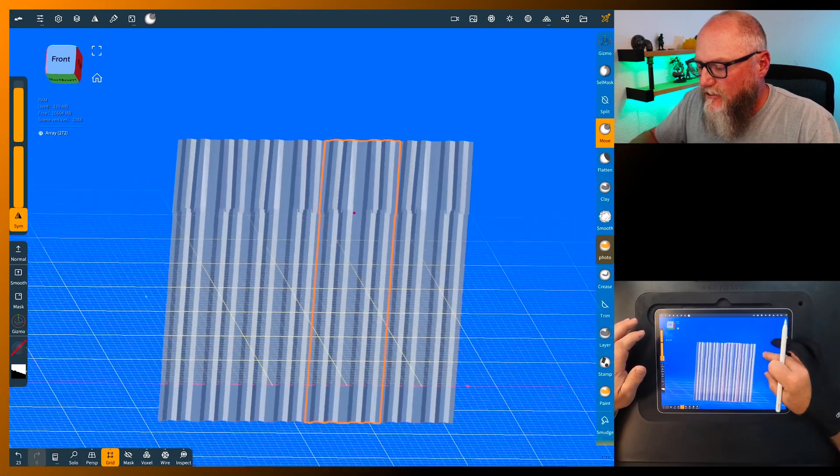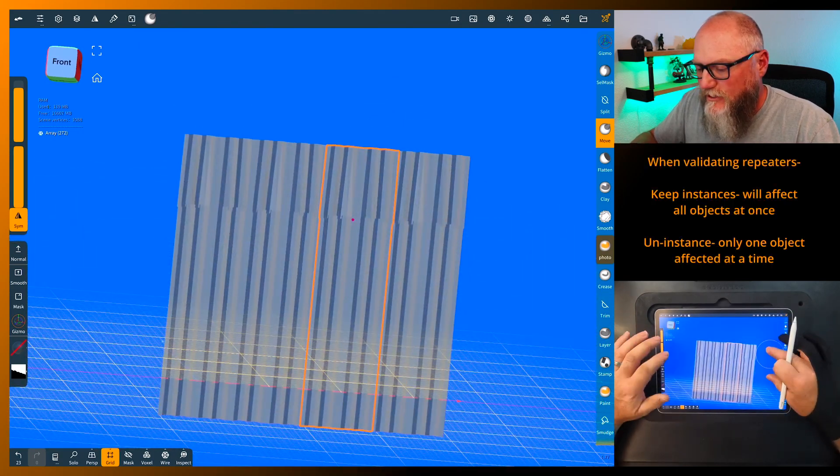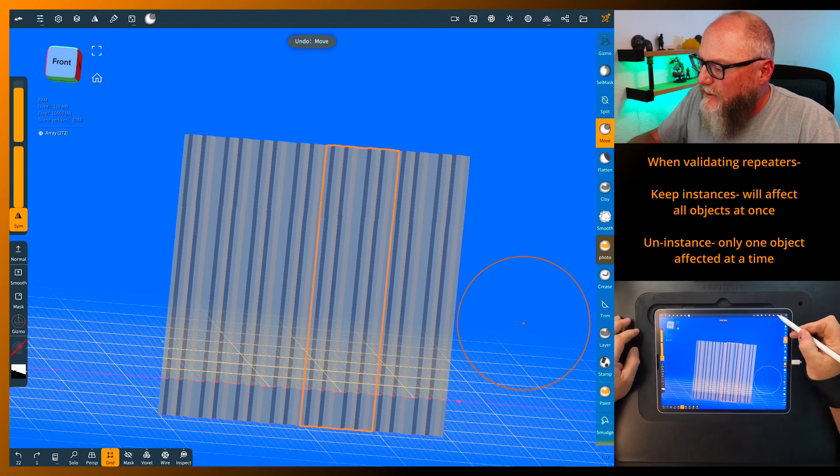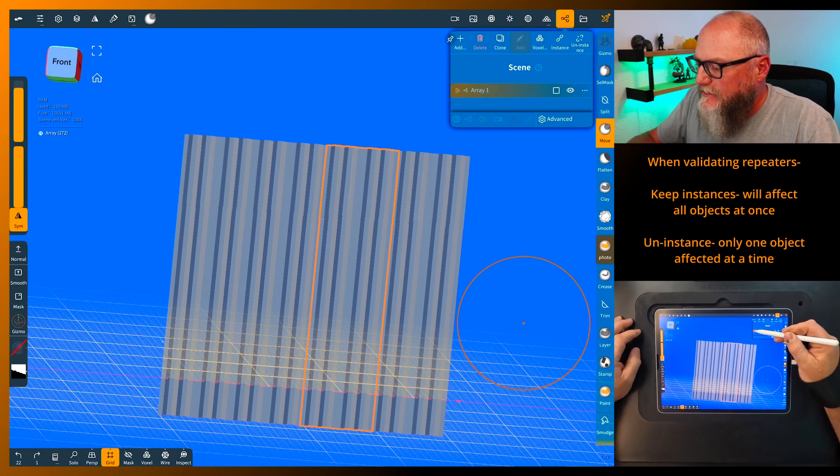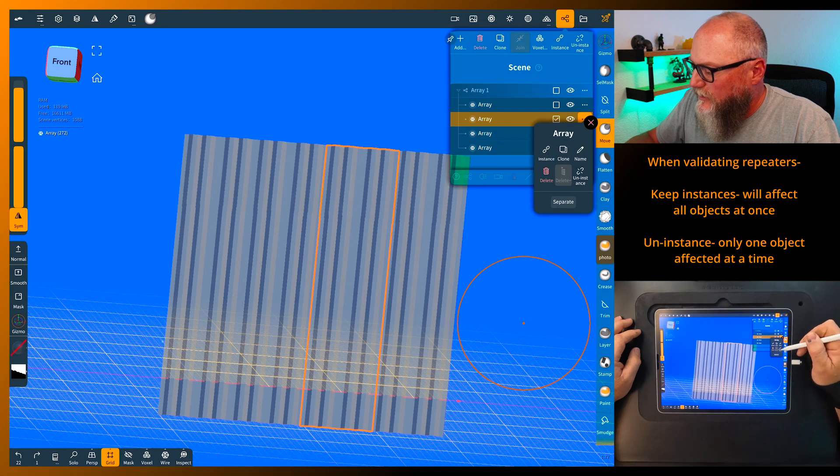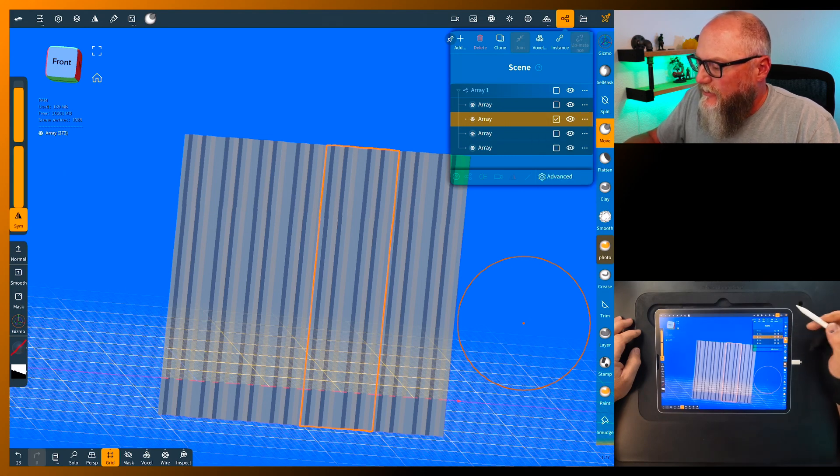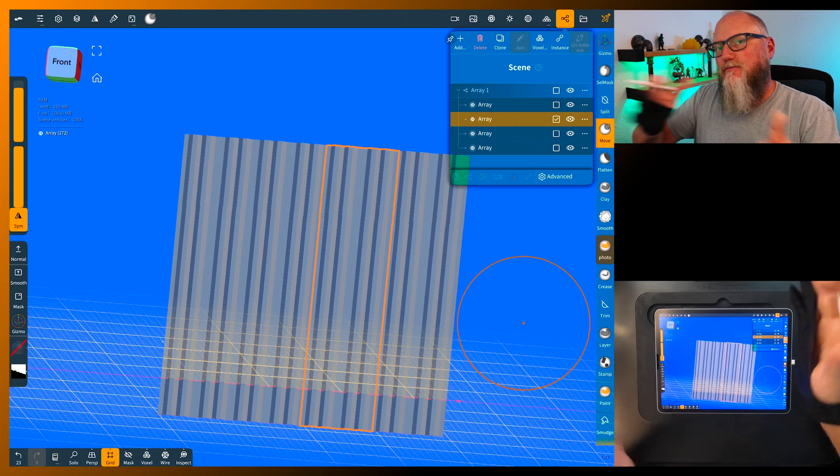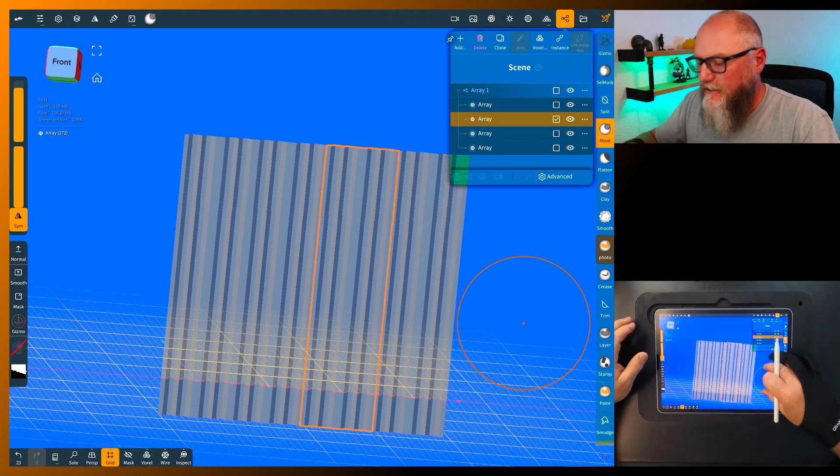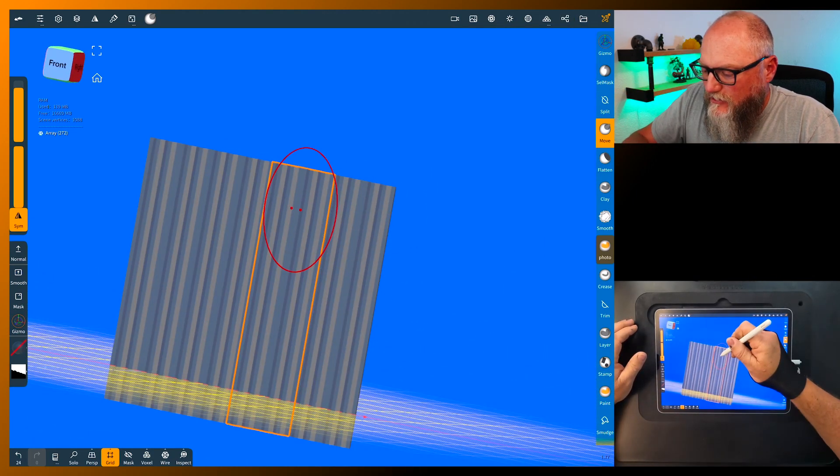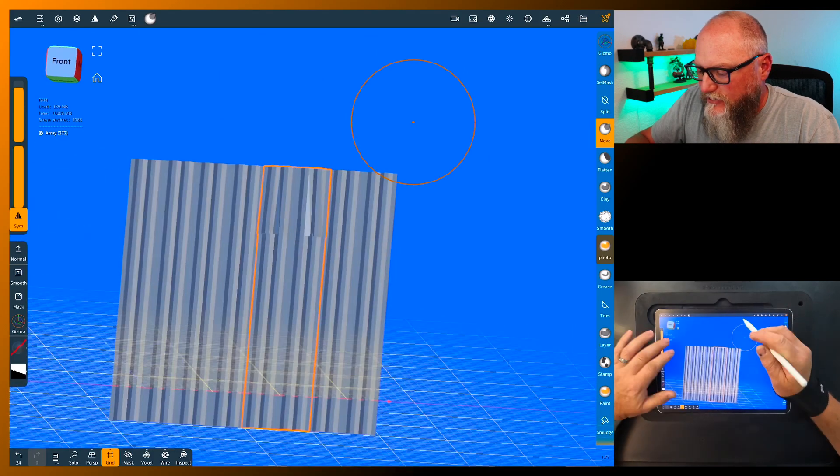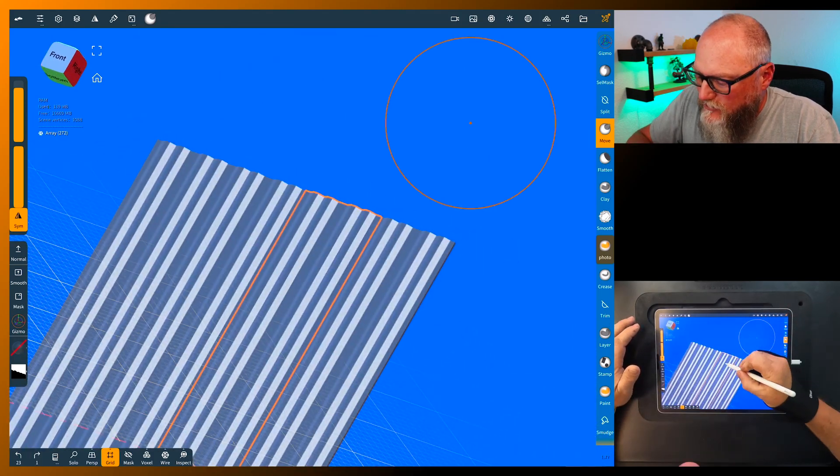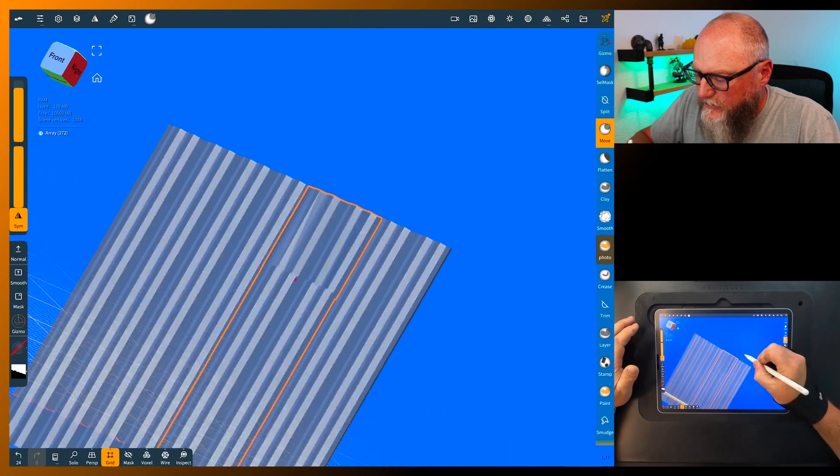You can see all of them did it at once. Now if you don't want that, you have to come in and uninstance these. So we'll grab the one we want and I'm just gonna hit uninstance. You can also do the uninstance when you validate - you can keep the instance or not, however you want to do it.